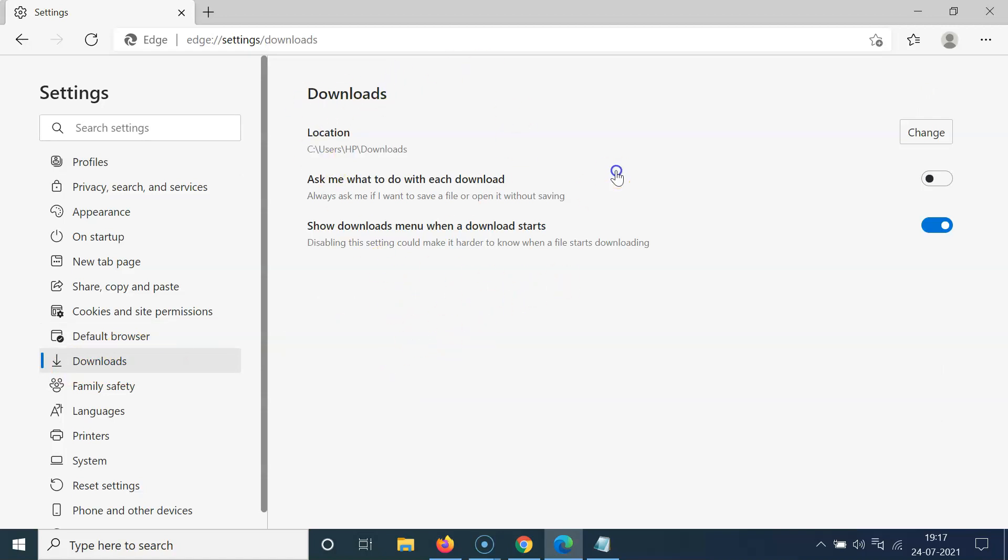On this screen, come to the Location section. You can see my current default download location is C drive, Users, HP, and then the Downloads folder.